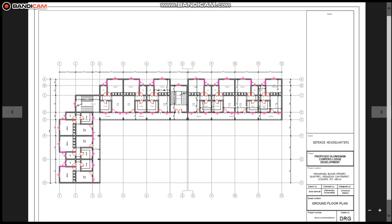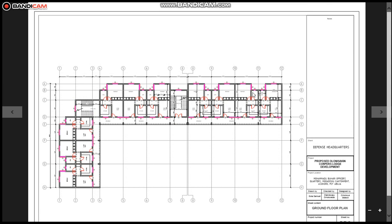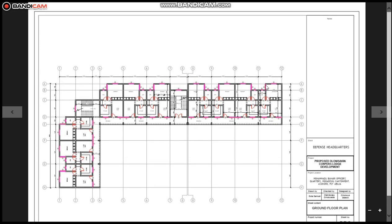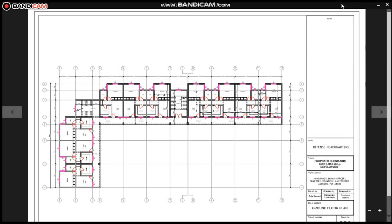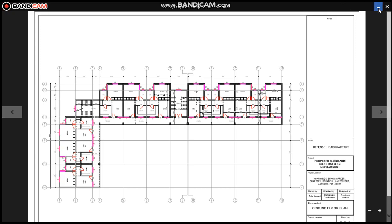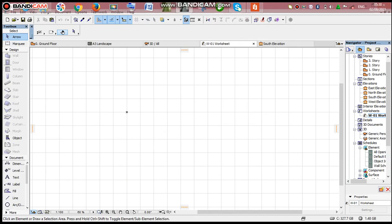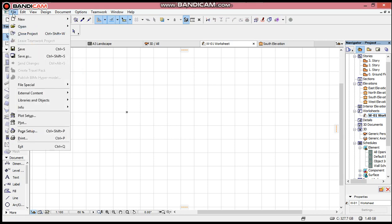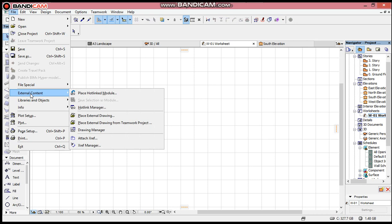So I need to import it into ArchiCAD to continue from there. Maybe it is an undimensioned floor plan, so I need to import it into ArchiCAD. I will go to my ArchiCAD. This is my ArchiCAD and I need to import it, so I will go to File, I'll click External Content.